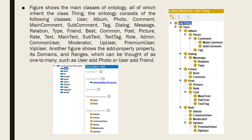On the current figure, we can see the main classes of ontology, all of which inherit the cloud thing. The ontology consists of the following classes: User, Album, Photo, Command, Main Command, Subcommand, Tag, Dialogue, Message, Relation, Type, Friend, Best Command, Post, Picture, Rate, Text, Main Text, Subtext, Tag. Also: Role, Admin, Common User, Moderator, App User, Premium User, and Web User.